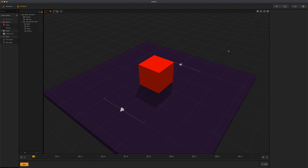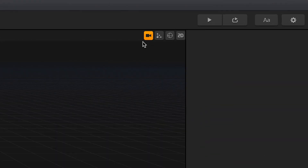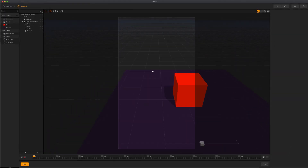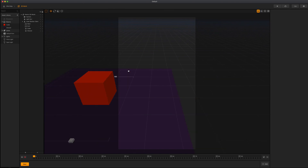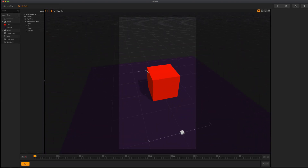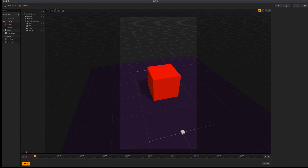The camera is the perspective that the players will see in the game. To see your game through the camera, click the camera icon in the toolbar on the far right-hand side. From here, you can use the same navigation controls to change the view of your camera as well. To go back to the editor view, simply click the camera icon once more.